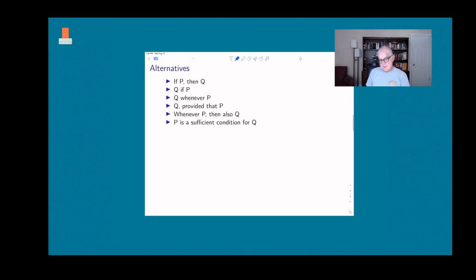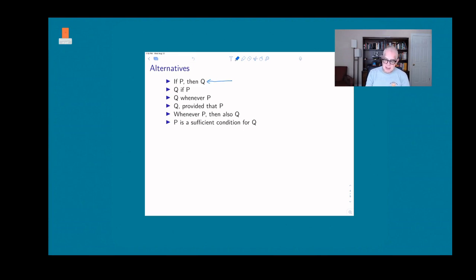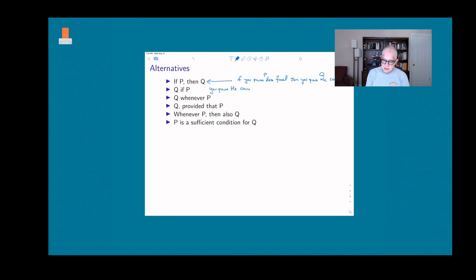Because conditional statements come up so often in English, there are many ways to express them. The most basic is 'if p then q.' But you can also say 'q if p' — for example, 'you pass the course if you pass the final.' Notice there's no 'then' in that statement, but the meaning is the same.